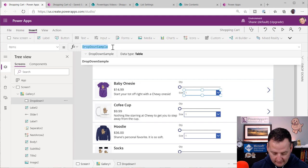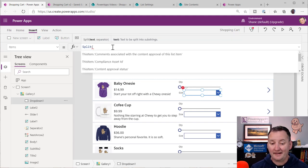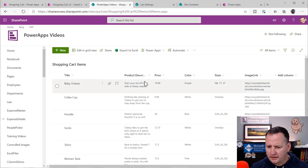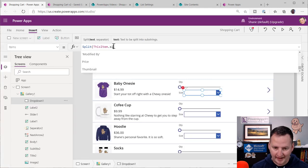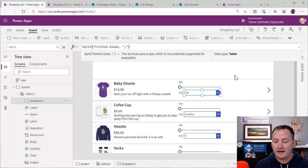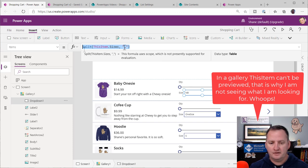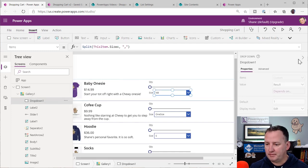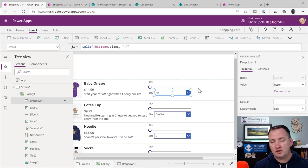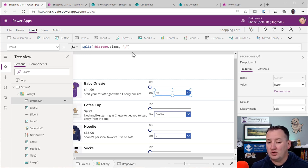In PowerApps I'm going to use the Split function — Split can take text like ThisItem.Sizes and split on the comma. Just like that it spits out a table. Note that the single column coming out of Split is called Result — that's important. That will confuse some of you — if you try dropdown.Selected.Value, that won't work because the column from Split is called Result, not Value.